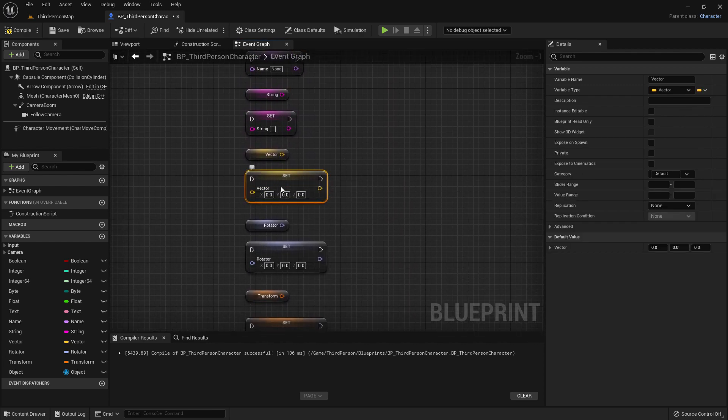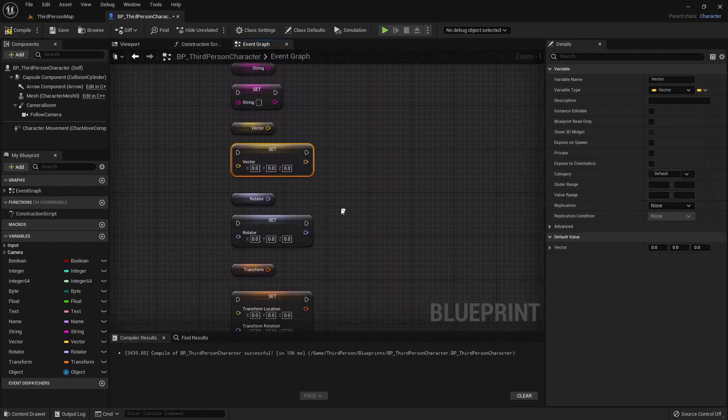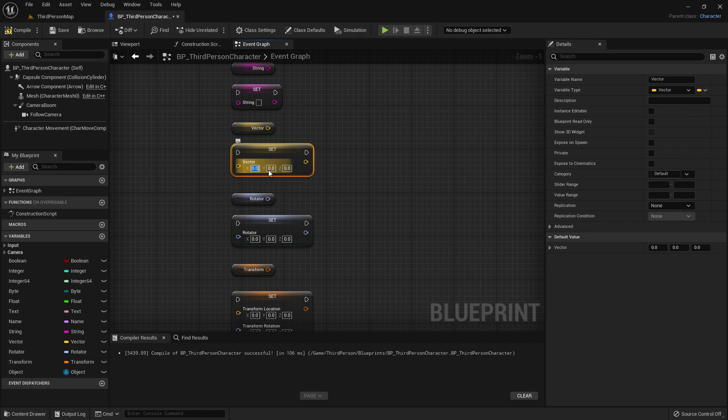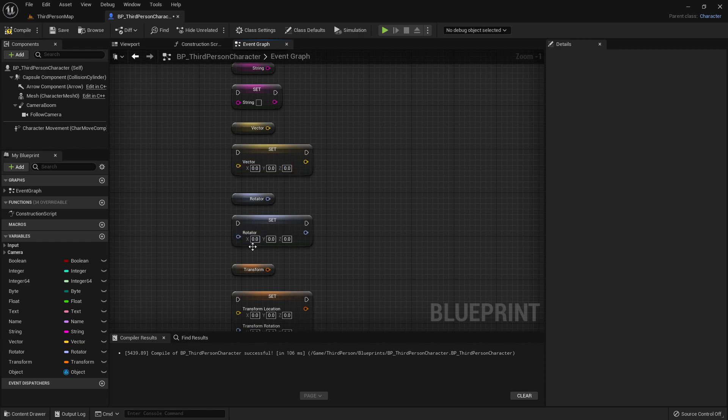When it comes to the vector, we have three values, as we talked about earlier. There are floats, so you can have one for x, y, and z. Same for a rotator, which will have x, y, and z.